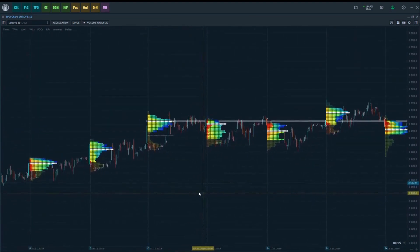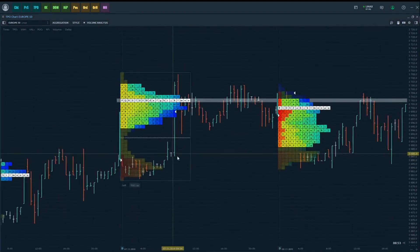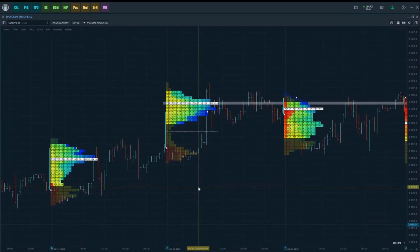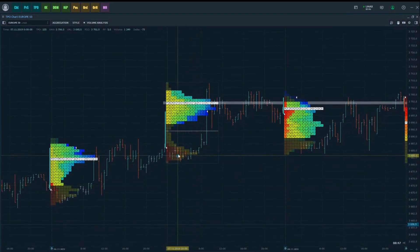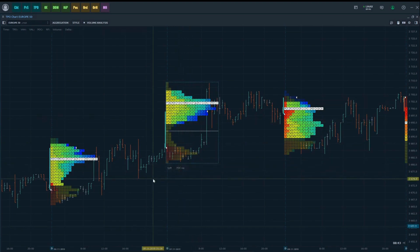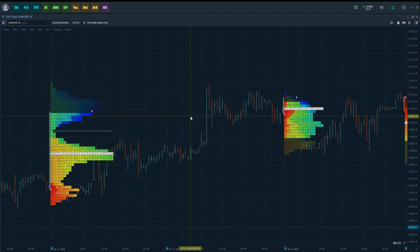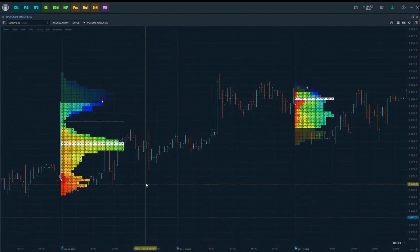Extending the point of control to the right border is very convenient since it allows you to use this level as a resistance or support zone, even if the selected profile is out of the visibility range of the chart. Right-clicking on a profile opens a context menu, which duplicates the behavior of the Split and POC Ray buttons, but also contains additional useful items.